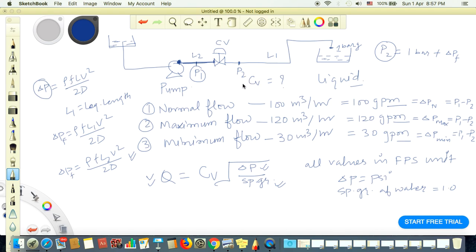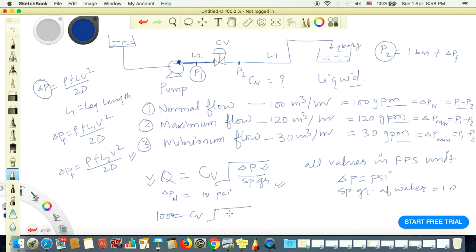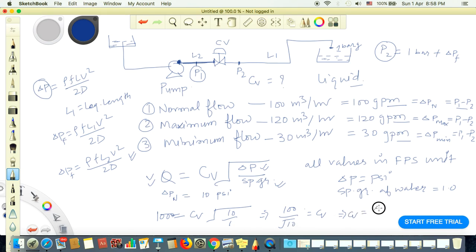For the normal flow rate, let's say delta P normal is 10 PSI. So with Q equal to 100 GPM: 100 equals CV times the square root of 10 divided by 1. The square root of 10 is approximately 3.16, so CV equals 100 divided by 3.16, which gives approximately 30. So our CV value is 30. This is the way we calculate the CV value of a control valve.